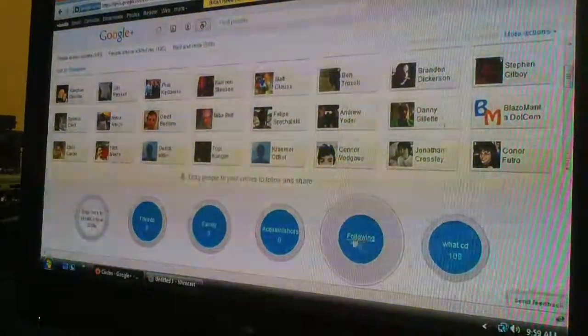So, right here, my biggest circle so far is a circle for WhatCD, which is a torrent setting forum I belong to. And there's a big thread just to add everybody. And so, it's great for testing out.